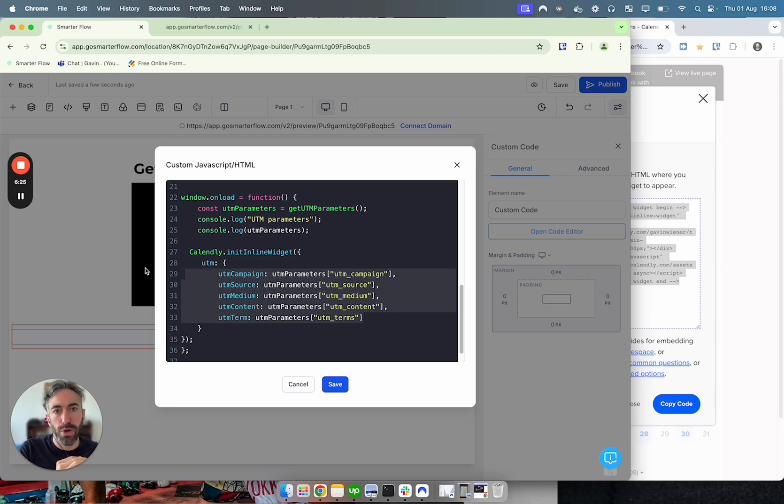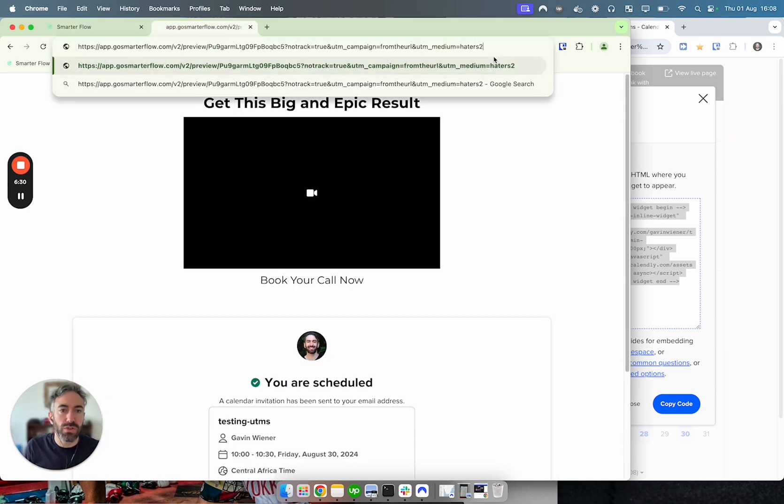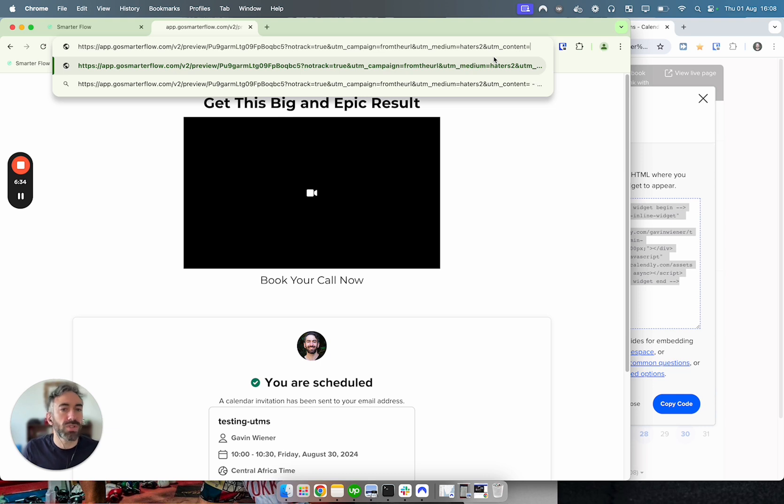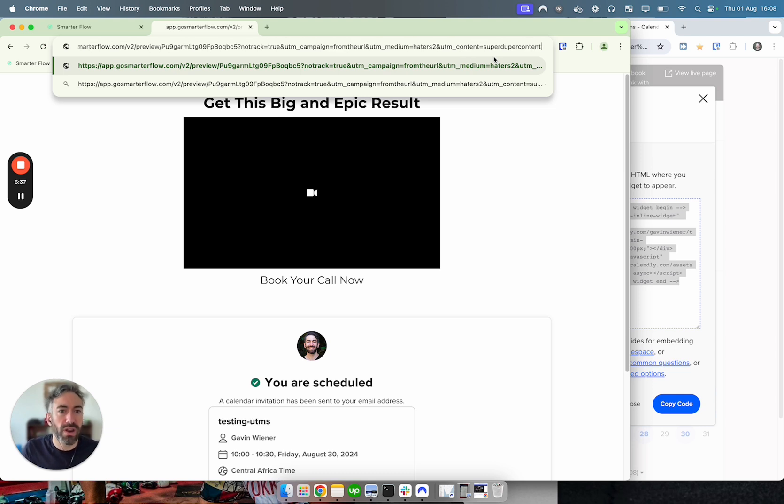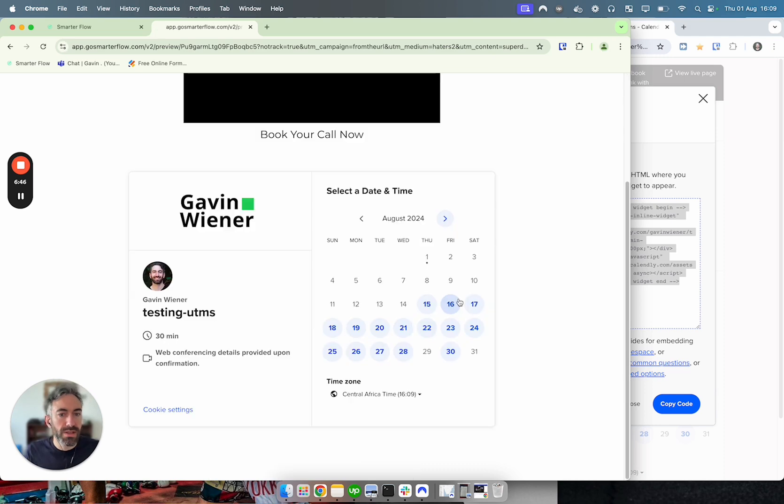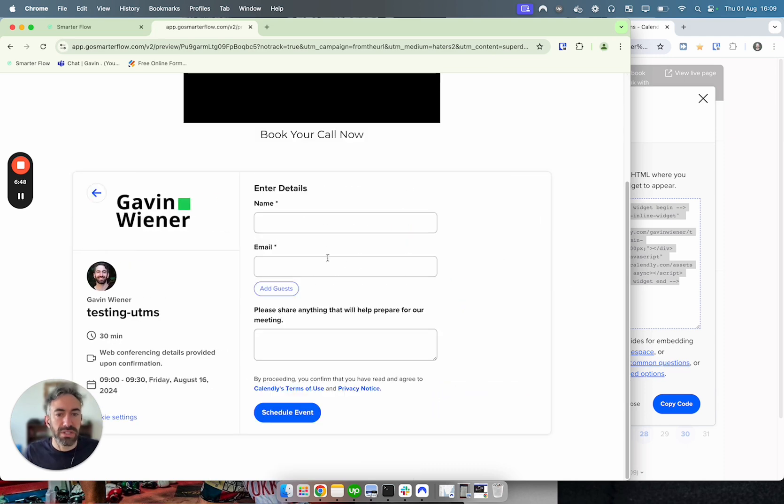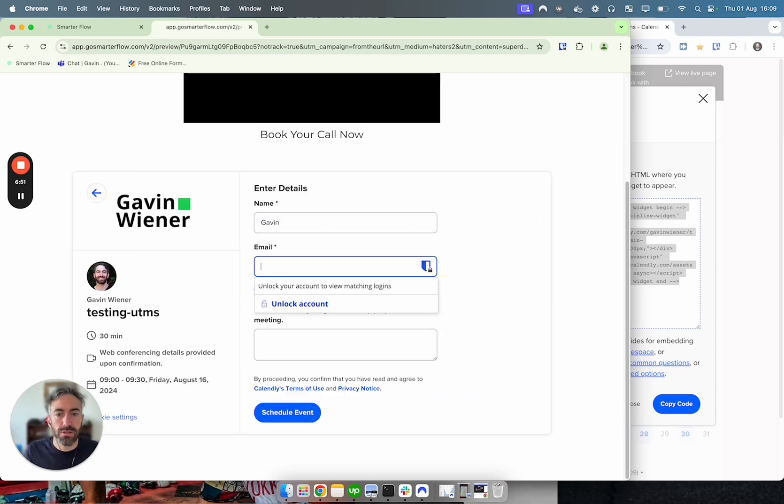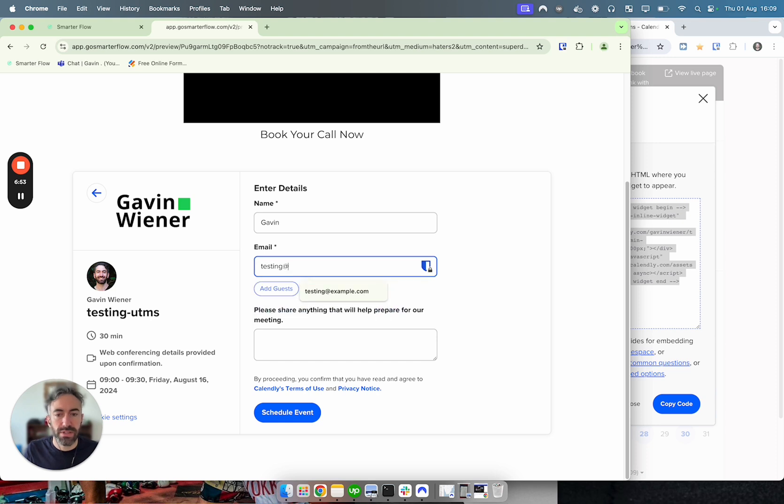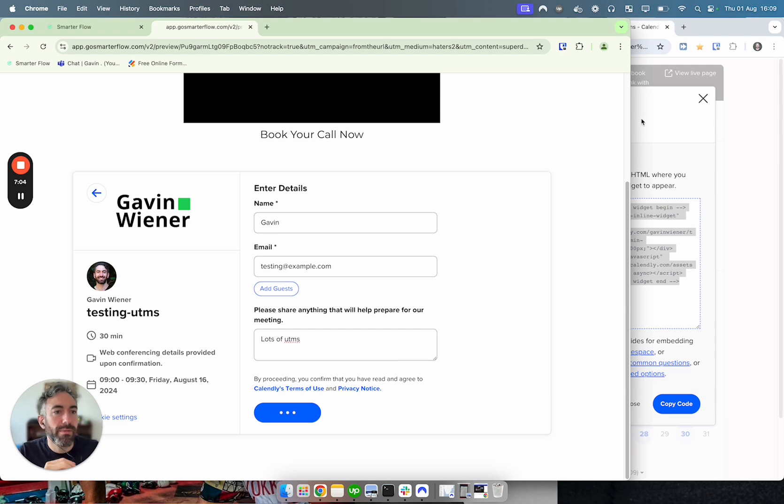And what that means is, so if I come in here and I do haters2, and I do UTM content equals super duper content, I don't know whatever it is. I just reload this page. Let's say I book for Friday coming up, the 16th - just remember that date so I can show you. Now in the testing at example.com and now lots of UTMs.